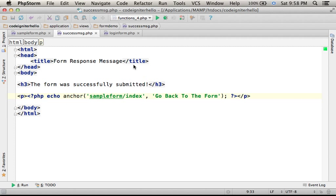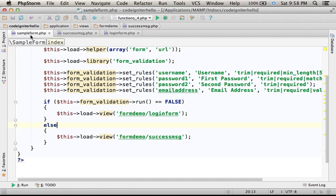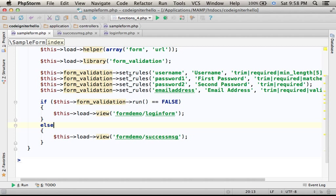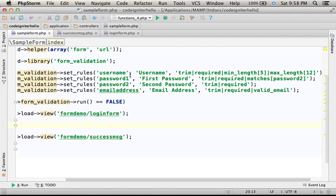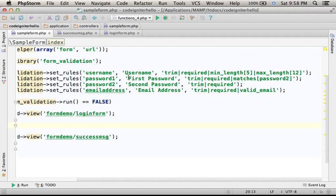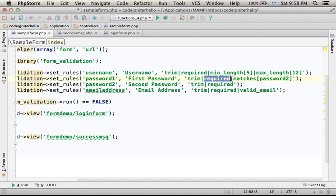Now, if we take a look at the validation rules, then over here there is a validation rule for the first password. It must be part of the request. We cannot avoid entering the password.